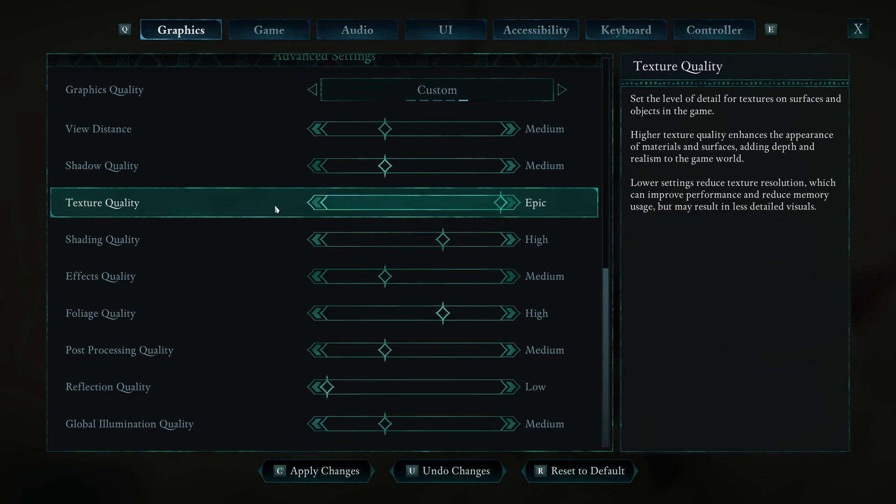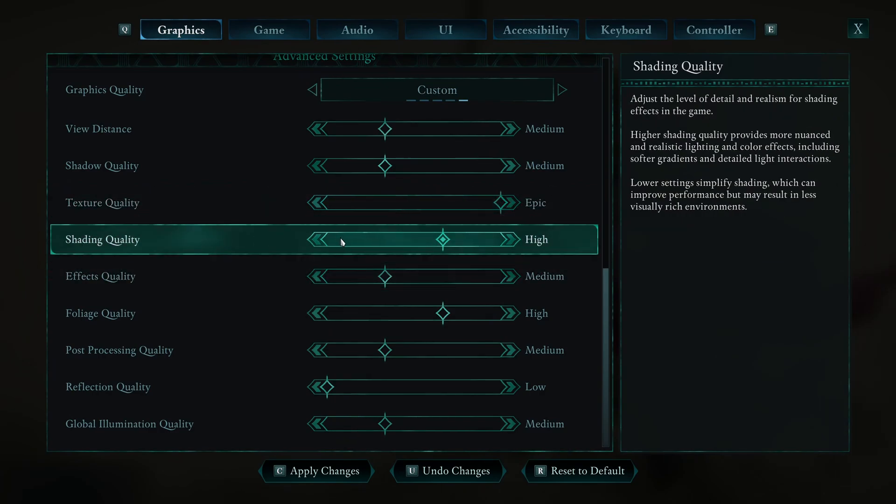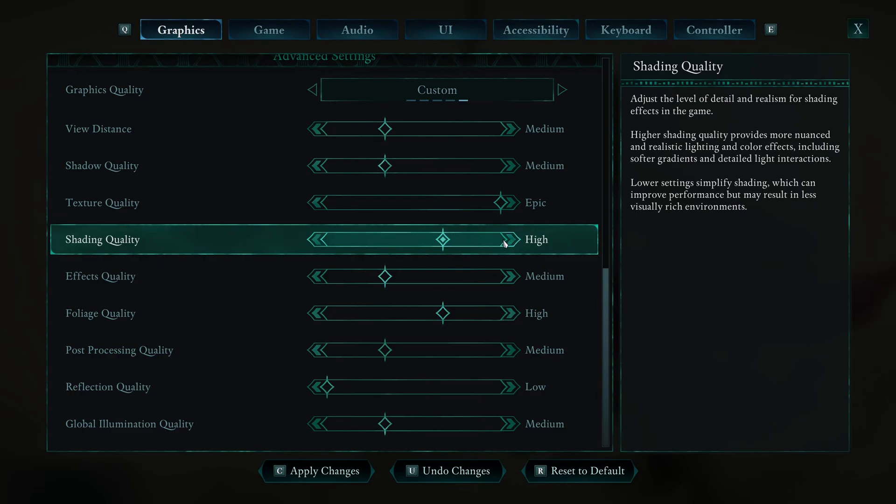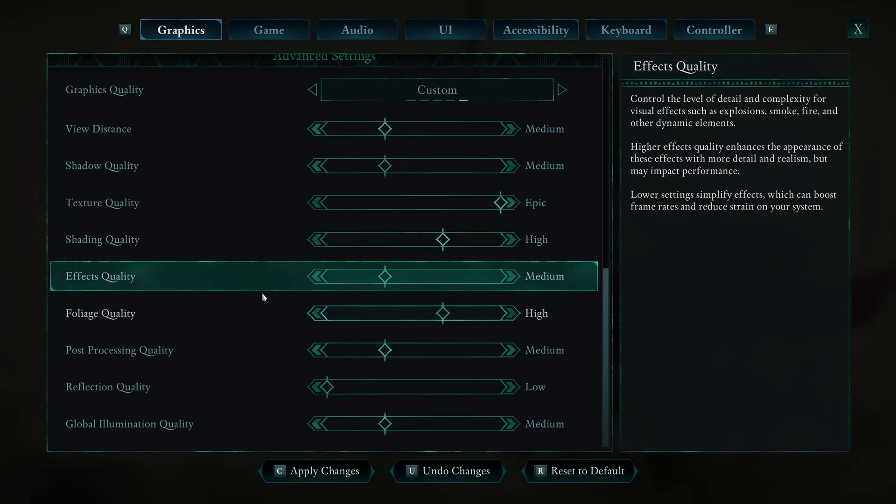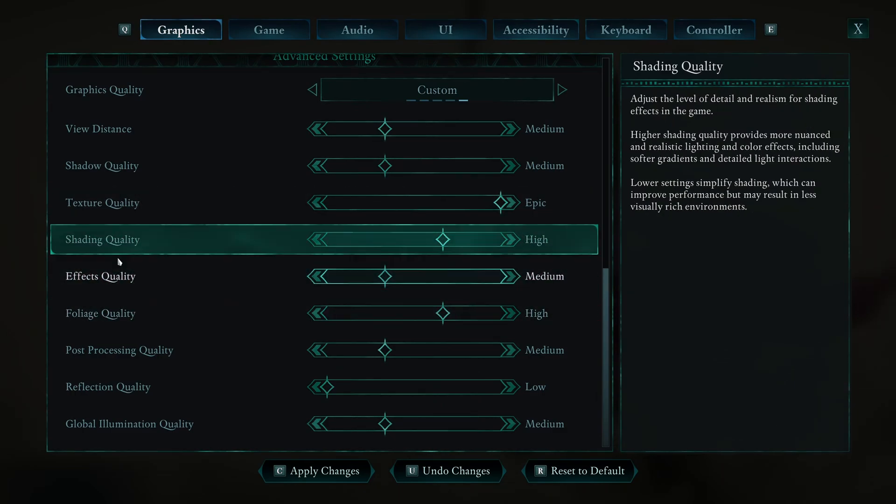And less than 4GB, go with low. Shading quality, you can easily run this one at high. Like 1% to 2% difference between medium and high. 3% with epic. So my recommendation is go with high with this one.